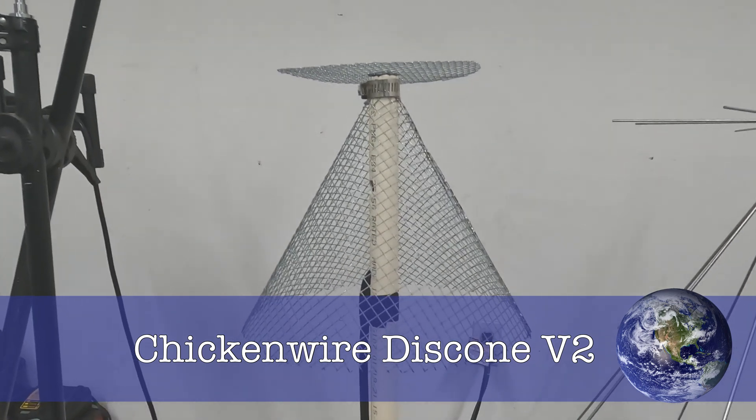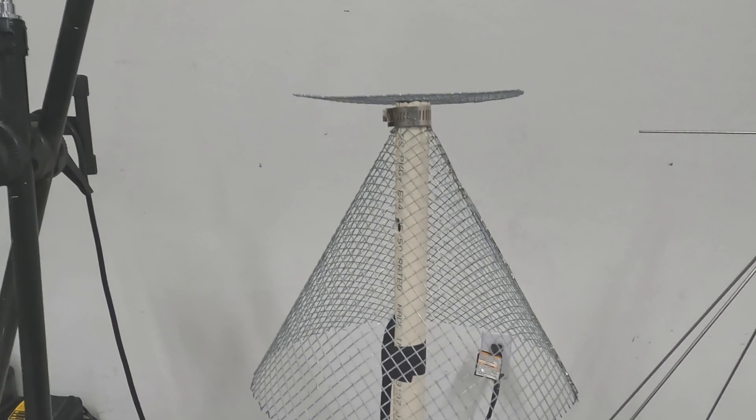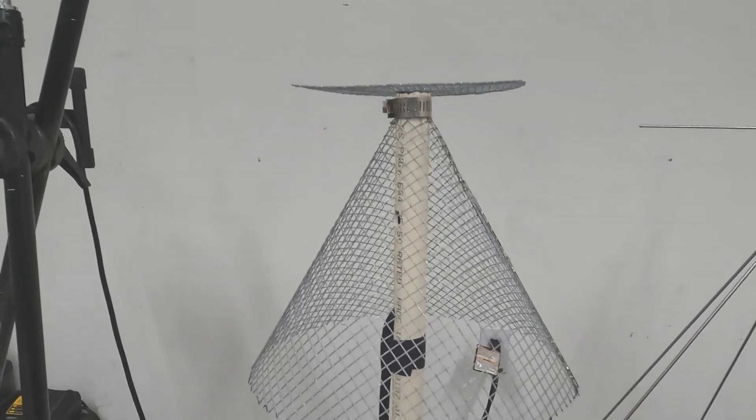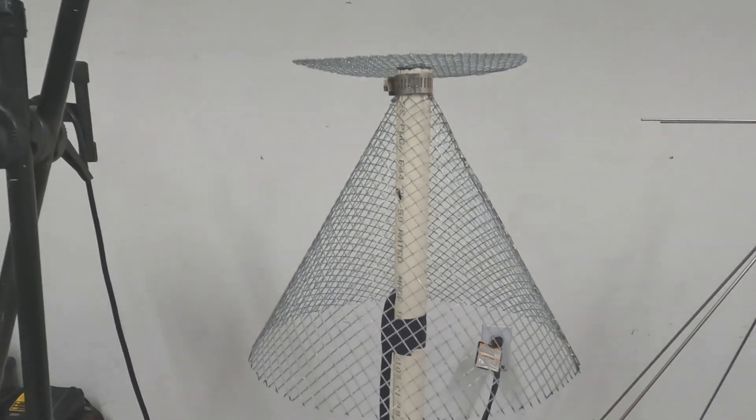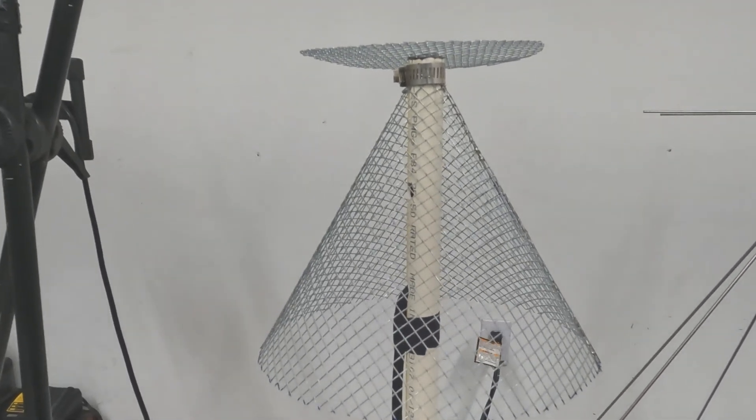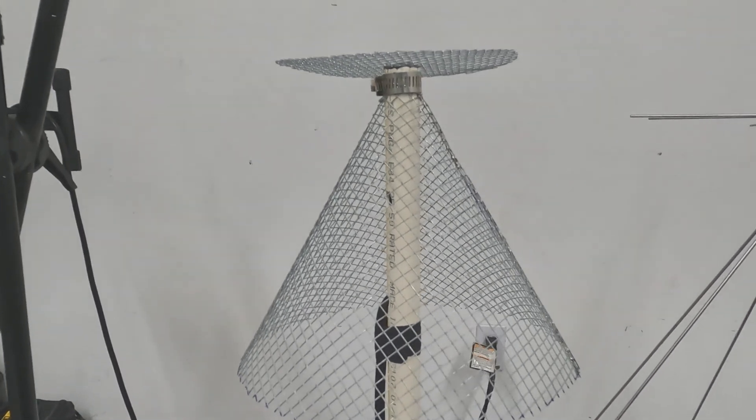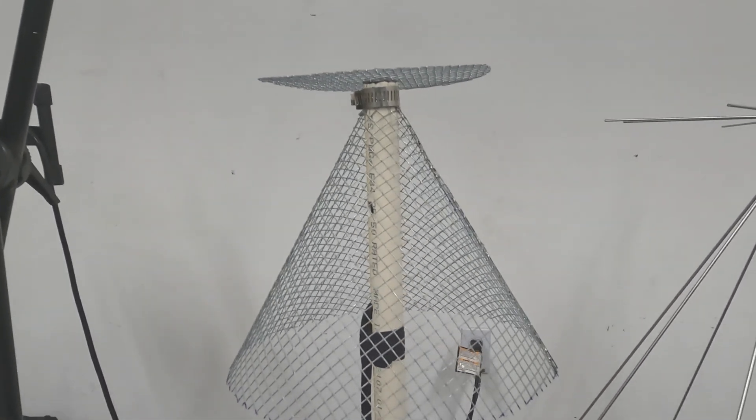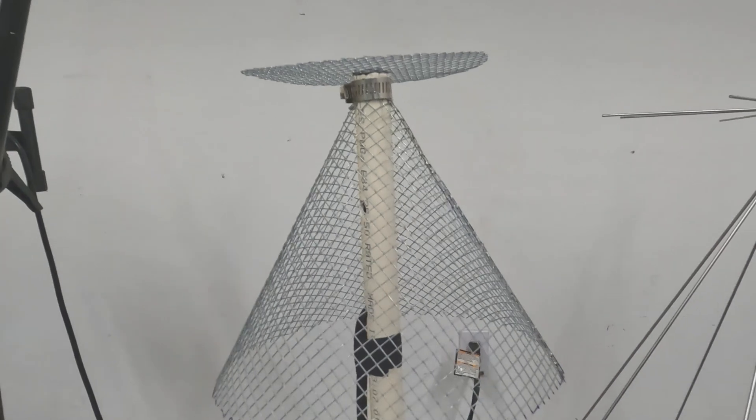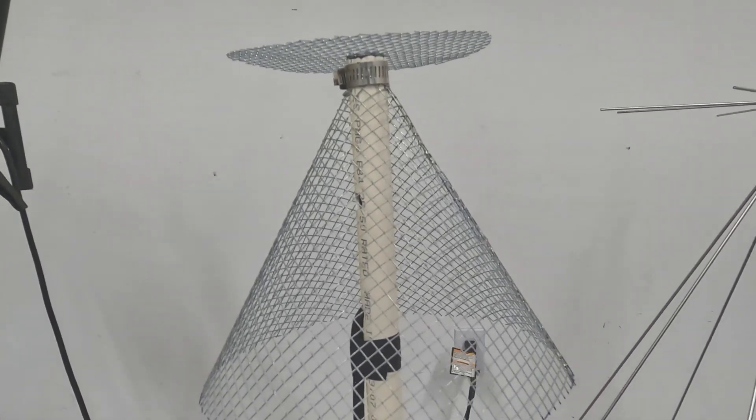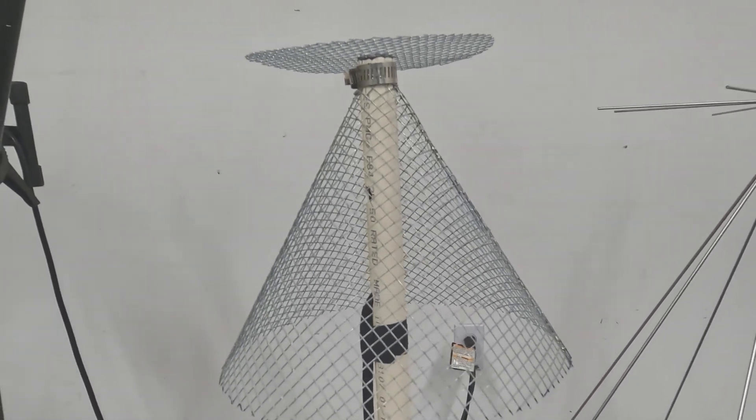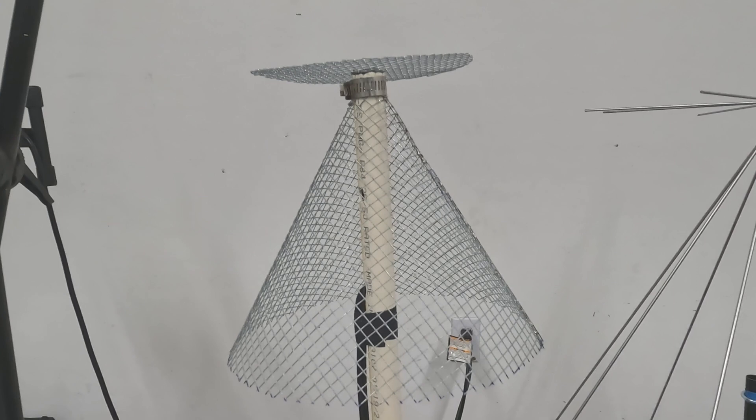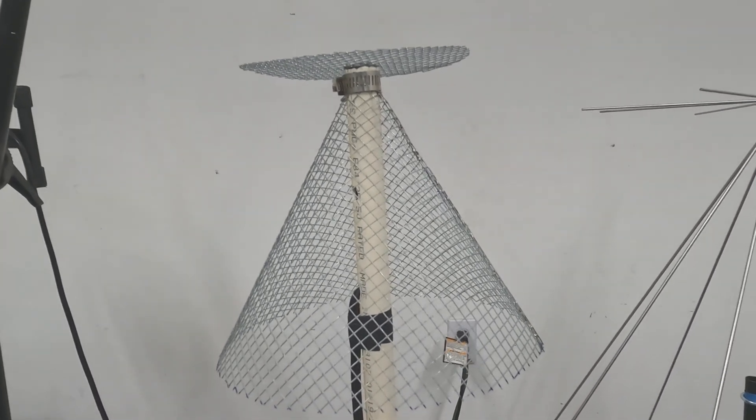Welcome to my garage. This is version 2 of the chicken wire disc cone. You recall in the last video I compared the homemade version 1 of this to a high-gain scanner antenna.